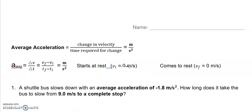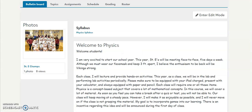One thing I'd like to point out: if you get a moment, please take a second to read the welcome to physics announcement that I posted for the students.